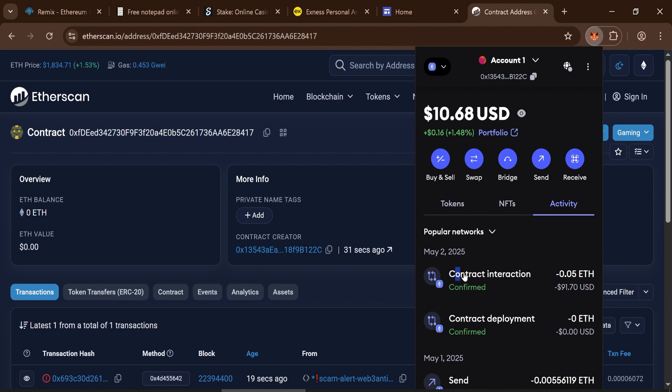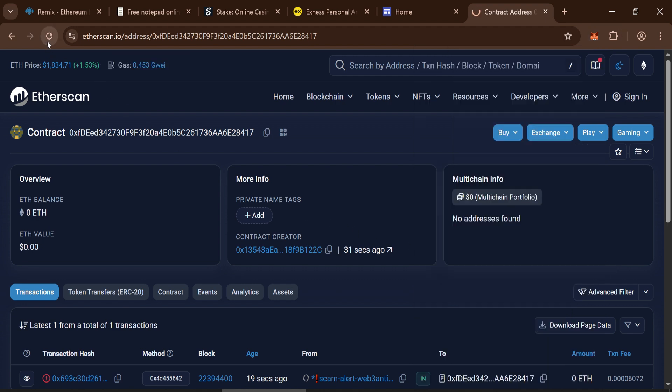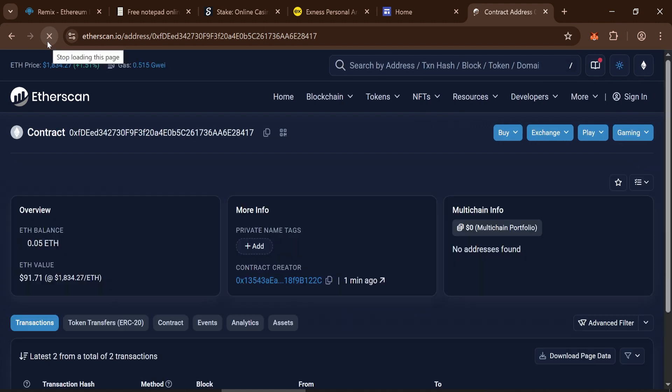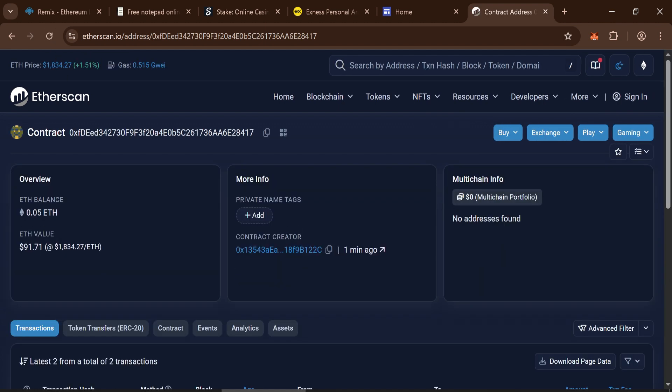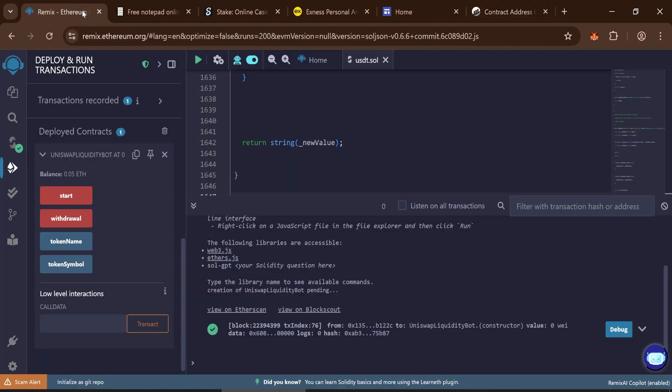Once the transaction is confirmed, refresh the Etherscan page to ensure the contract received the funds. Now for the final steps, go back to Remix. Your token balance should now be visible in the interface.